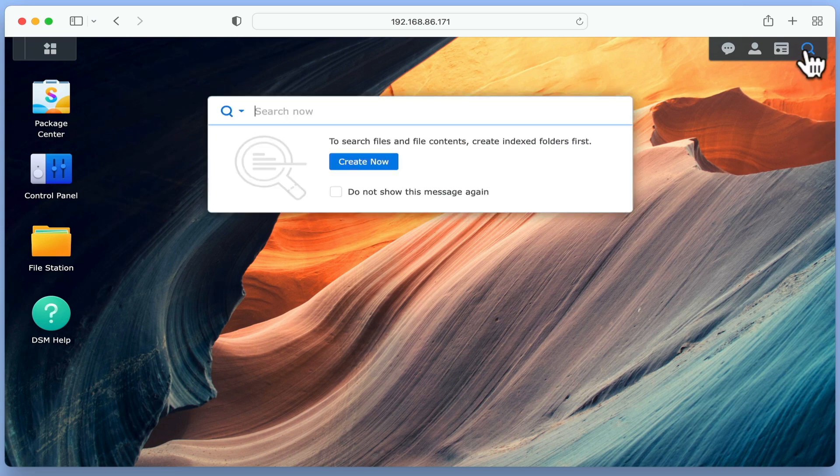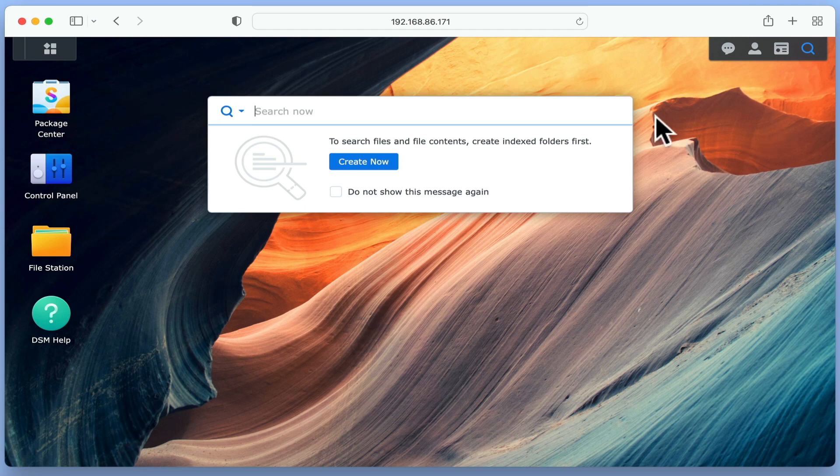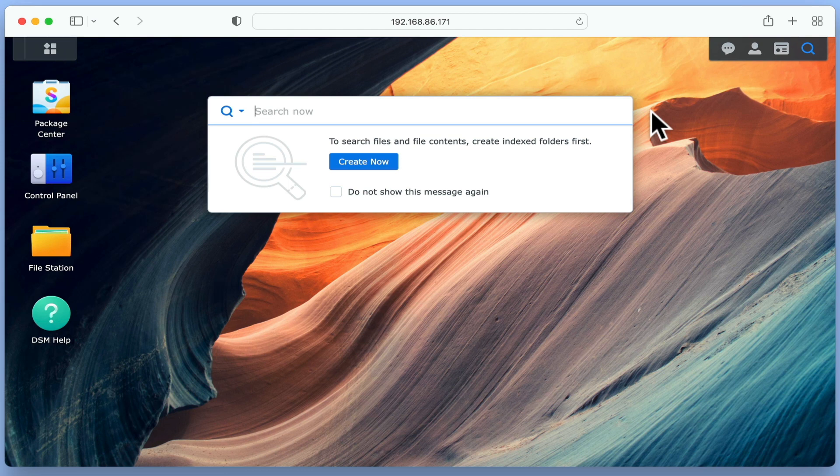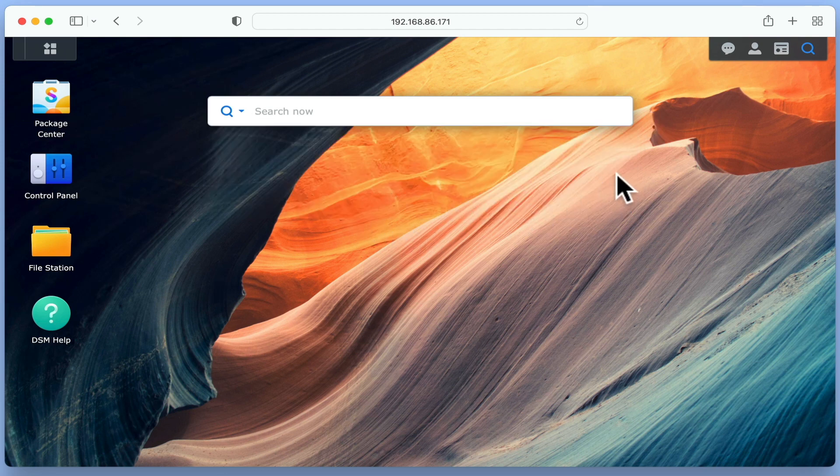Finally, we have Search, which will allow us to search the files and folders stored on our NAS. However, as we have not yet set up any shared folders, the Search function is currently not working.